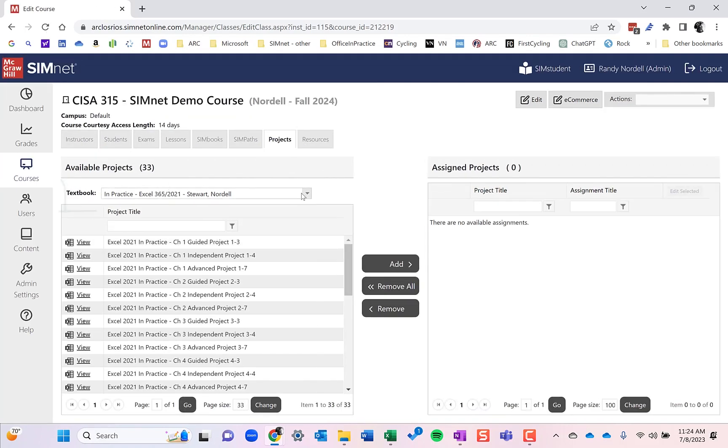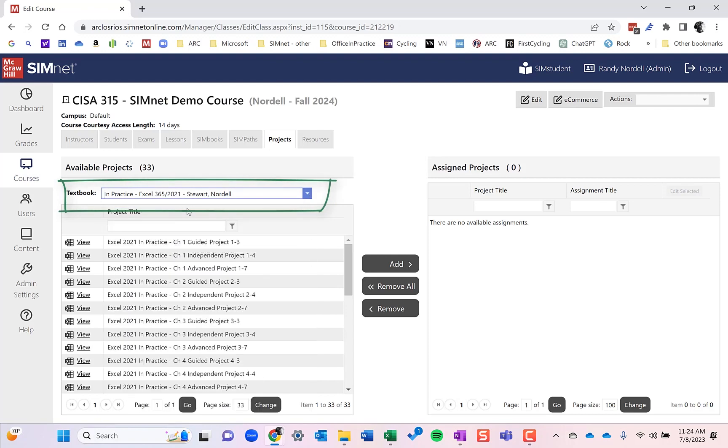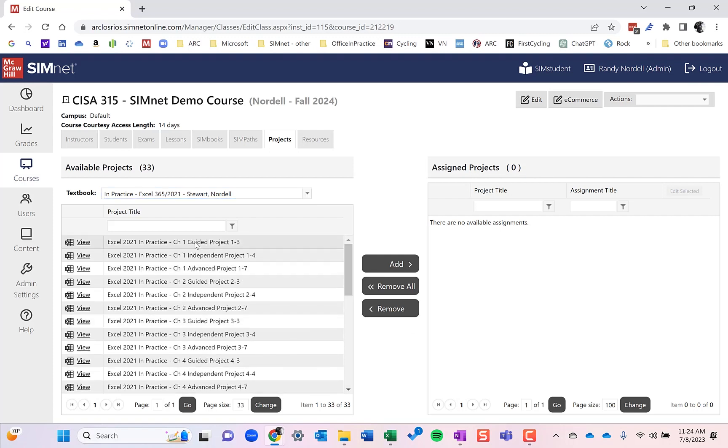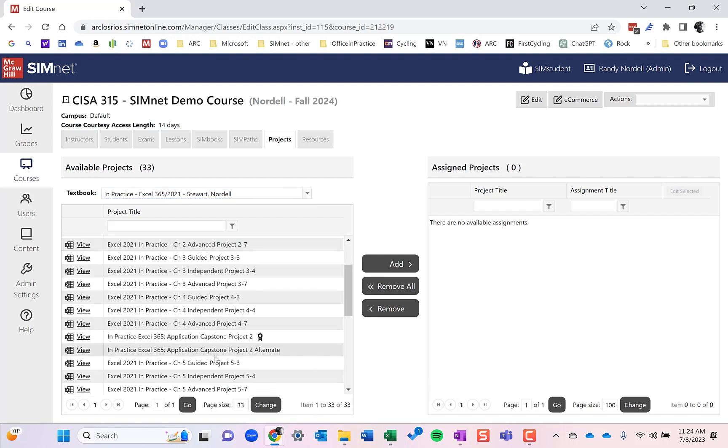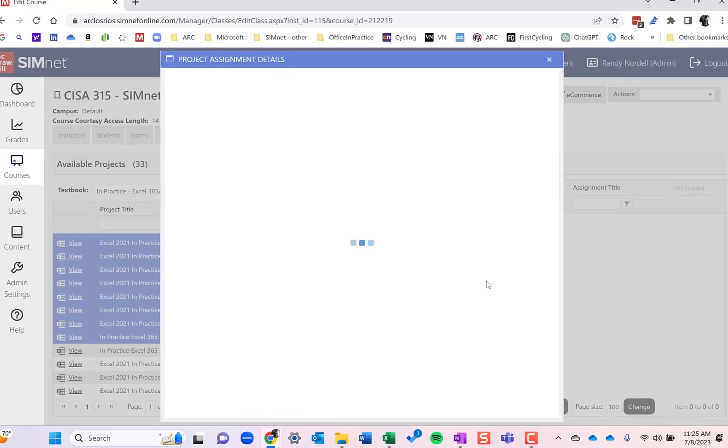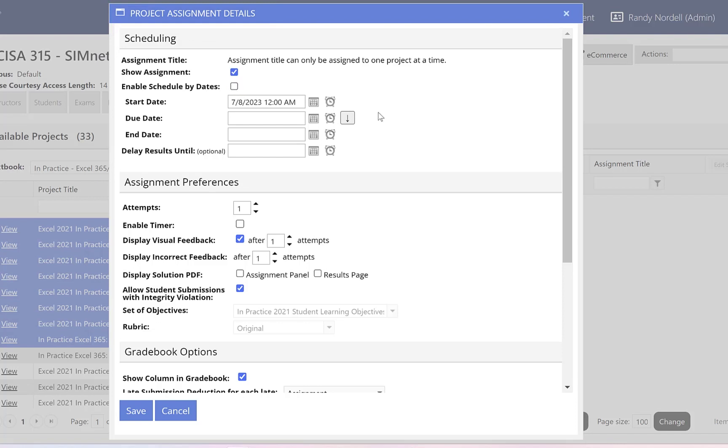So we're going to go to projects and assign some projects in SimNet here. Choose your textbook. There's a dropdown list here to choose. So I'm going to choose Excel and I'm going to assign the first four chapters and a capstone project here. So chapters one through four, hold down the shift key to select a range. And I'm going to do all of those and a capstone project. As we assign these, similar to with the SimBooks, the assignment details dialog box opens up here. So I'm going to go ahead and deselect the enable schedule by dates. This is something you can come back to later and batch edit these dates. Once your syllabus is all done, go back in and put them in. I'm going to have a tutorial video that shows you a couple different ways to both batch edit dates and individually edit dates, kind of best practices on how to do that.